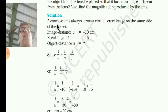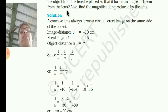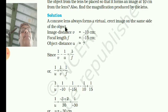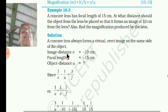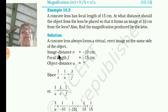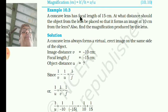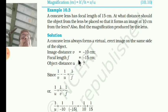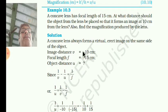Concave lens always forms a virtual and erect image. I told you convex lens and convex mirror — so you have to remember like this. Concave lens and convex mirror both are similar in that way. Image distance V is equal to negative 10. Focal length of a concave lens is always negative, so focal length is minus 15. The object distance U you have to find.